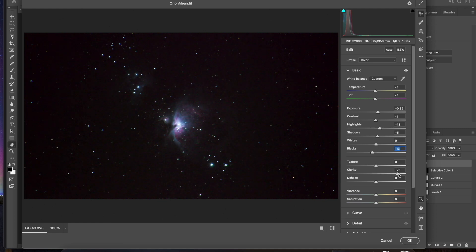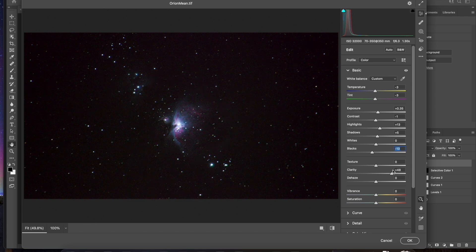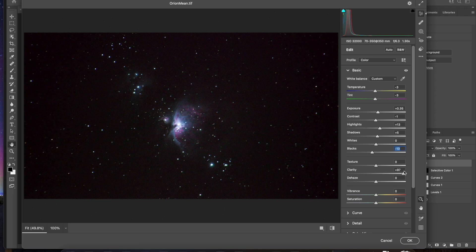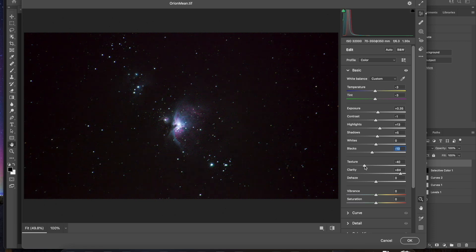Now clarity can help bring out some of those details in the clouds. You can see that there. So I'll go ahead and pull that up. You can really bring it really bright. But it tends to get kind of a really textured feel. But we can also pull down that texture effect by sliding this down.